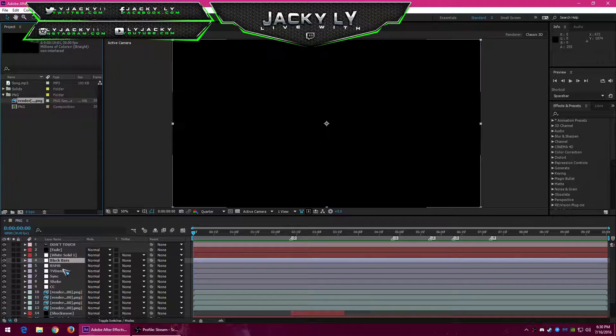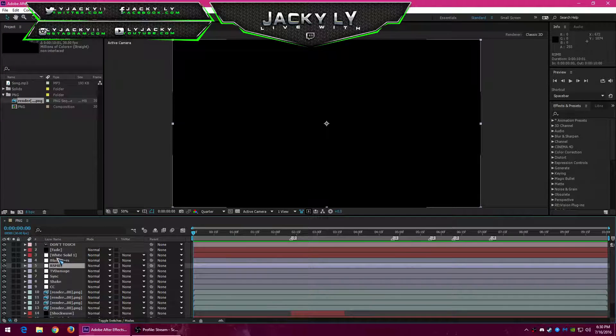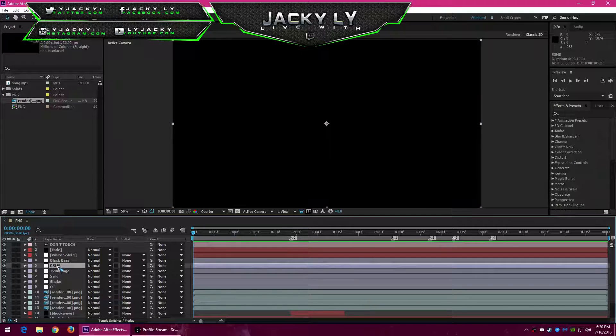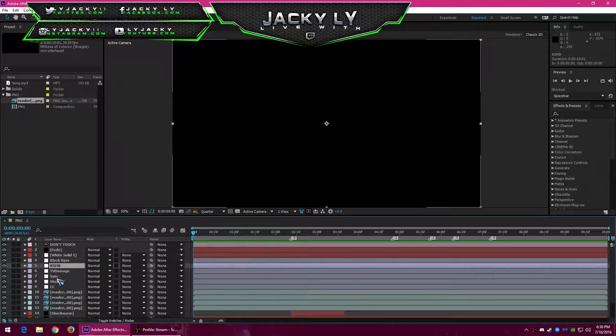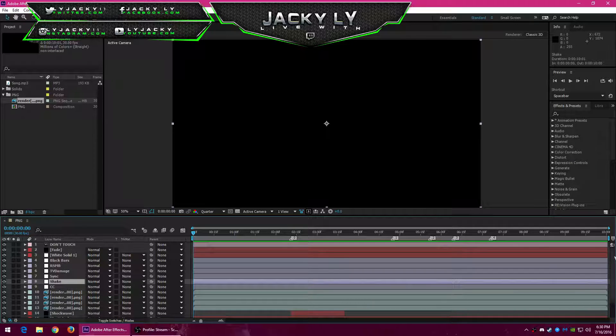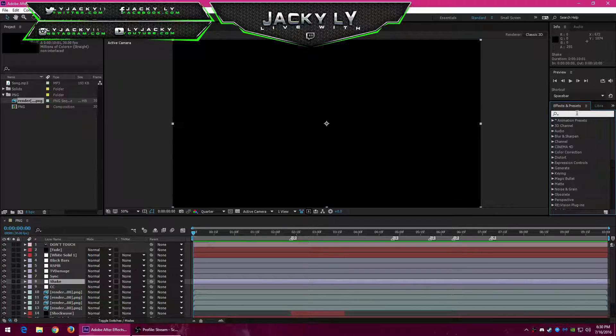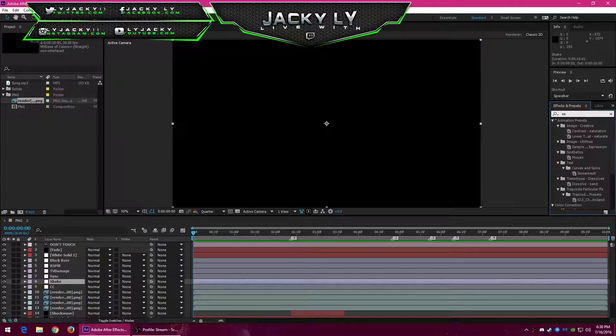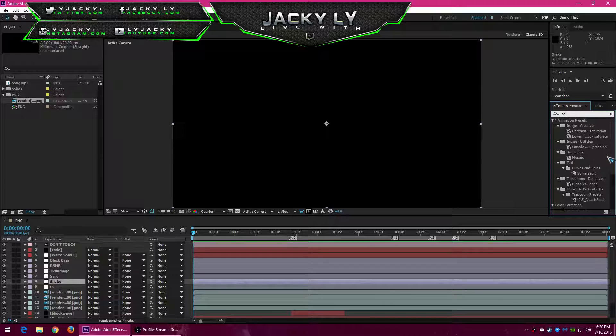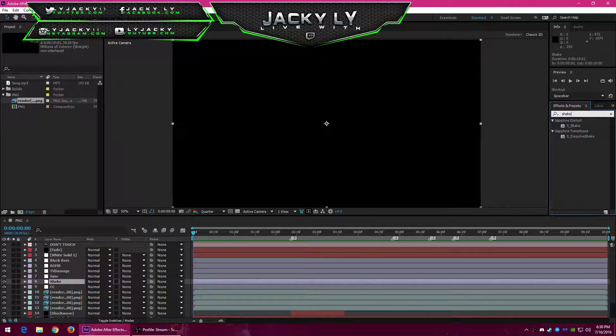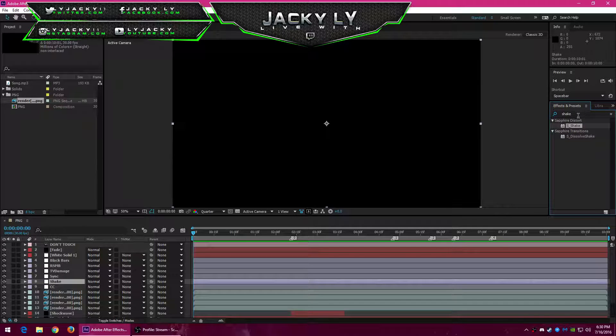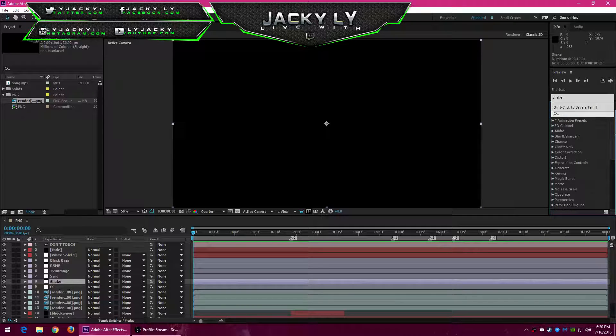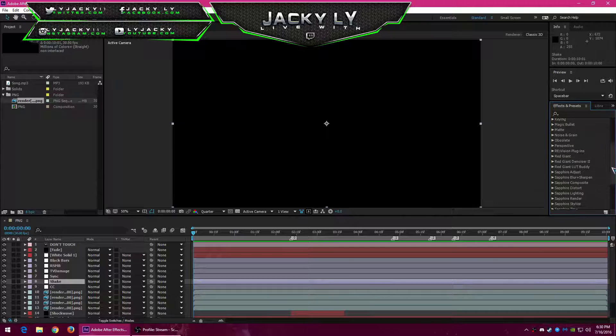You should just make sure to check your effects are still active. So RSMB S underscore Shake, that's from Sapphire. Right here, as you can see it's Sapphire.